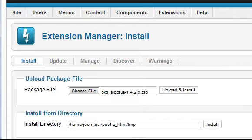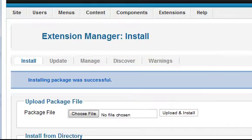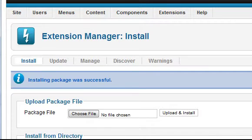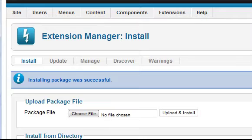Now you really do need to have a read of the instructions on how to use the extension. All extensions work differently, and it's impossible to provide training on how to use all of them. However, there are some principles that you'll find helpful.